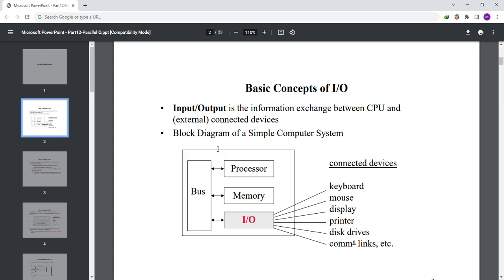Block diagram of a simple computer system: you can see in this diagram there's a bus, processor, memory, and I/O. Input/output connected devices are keyboard, mouse, display, printer, disk driver, and common links, etc.